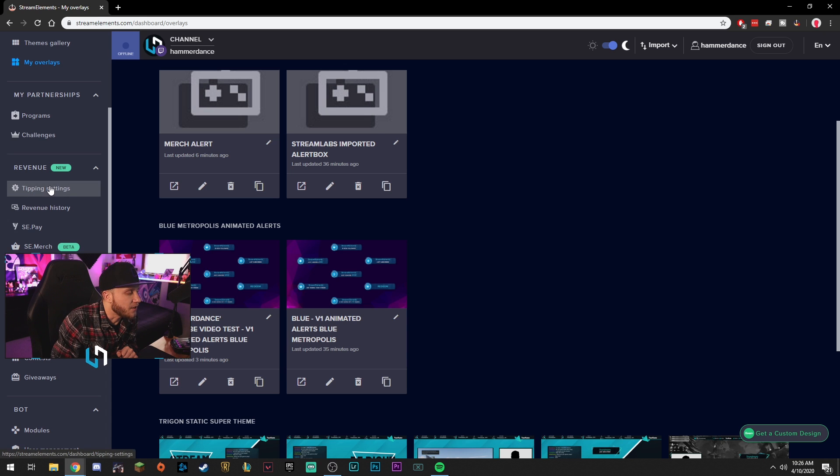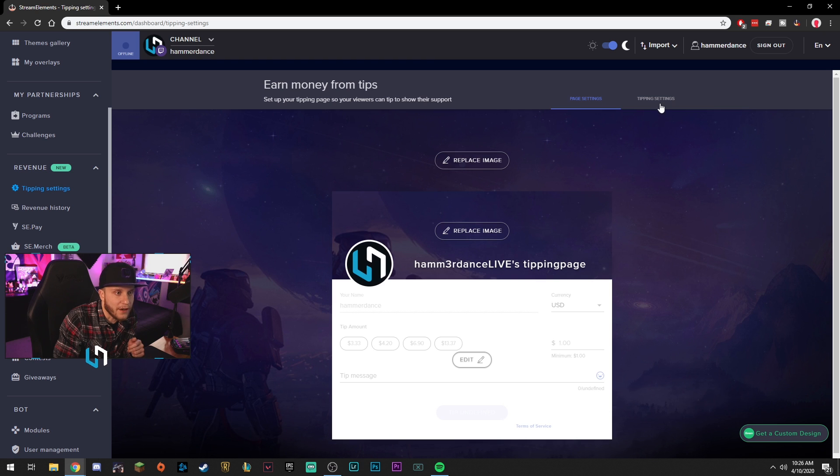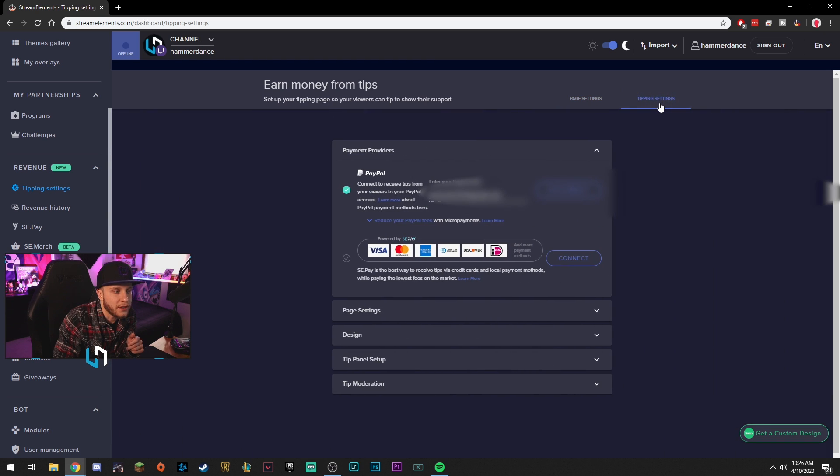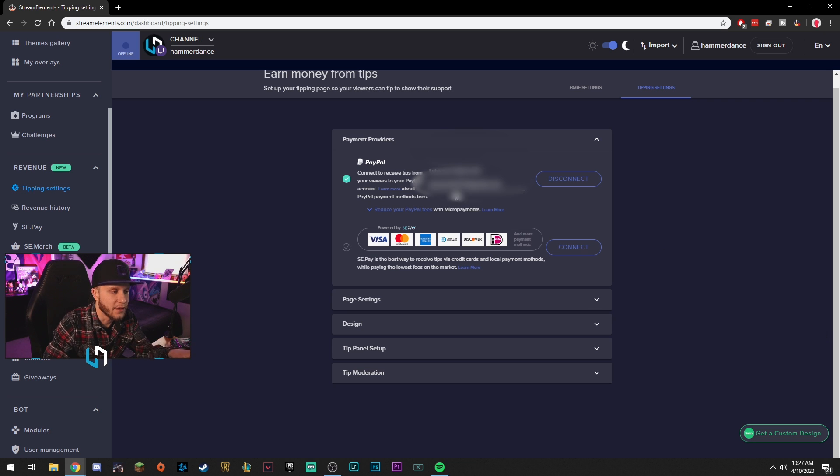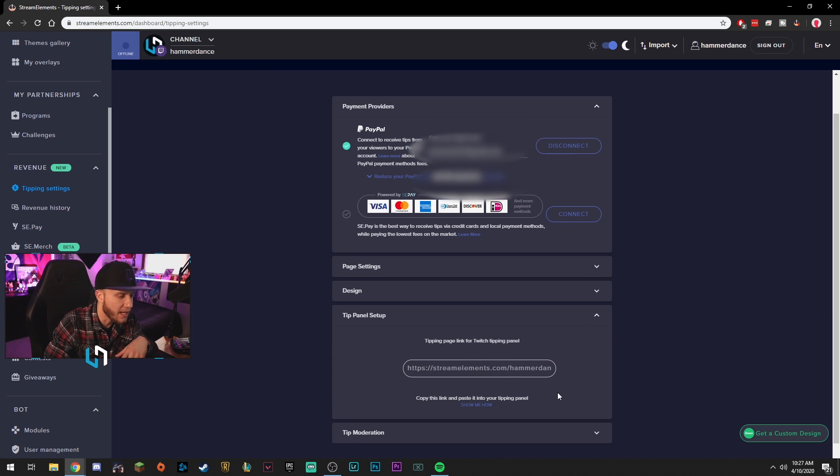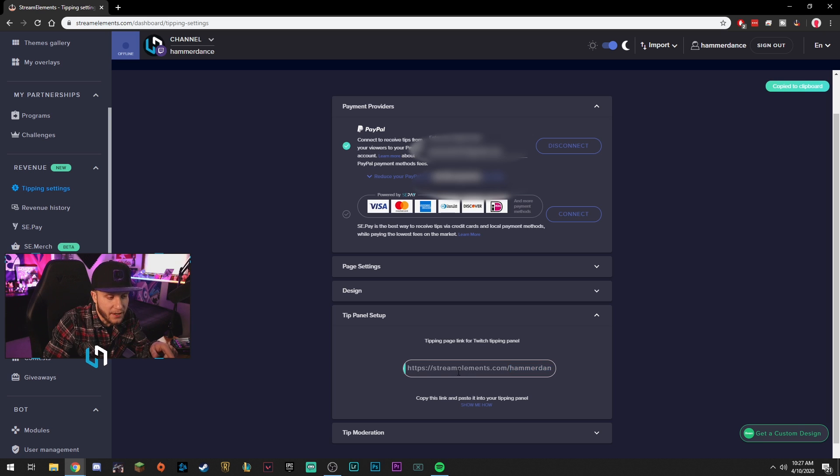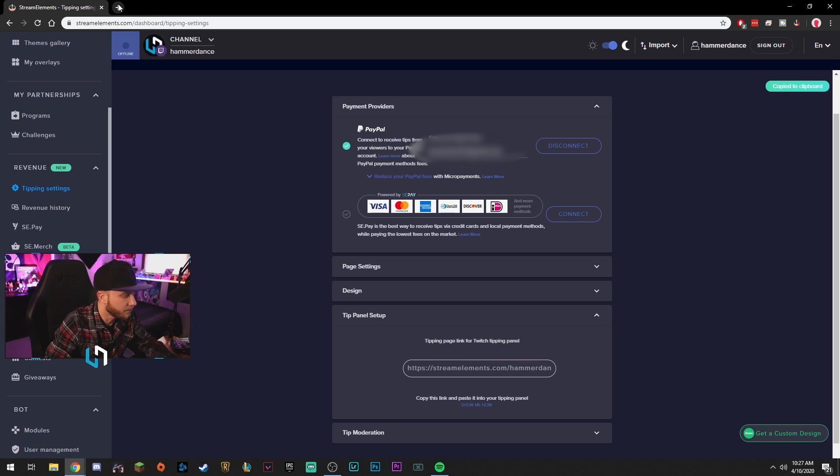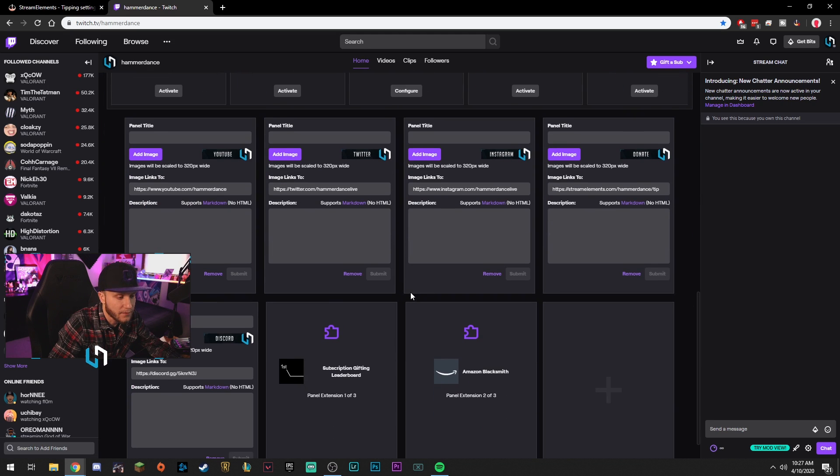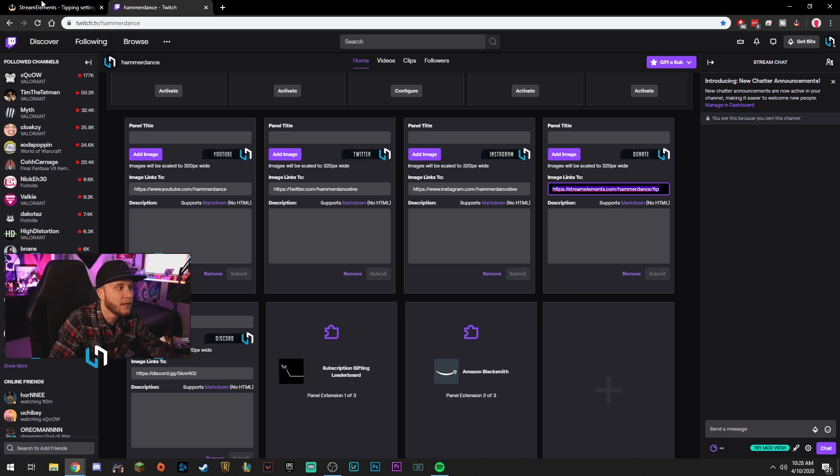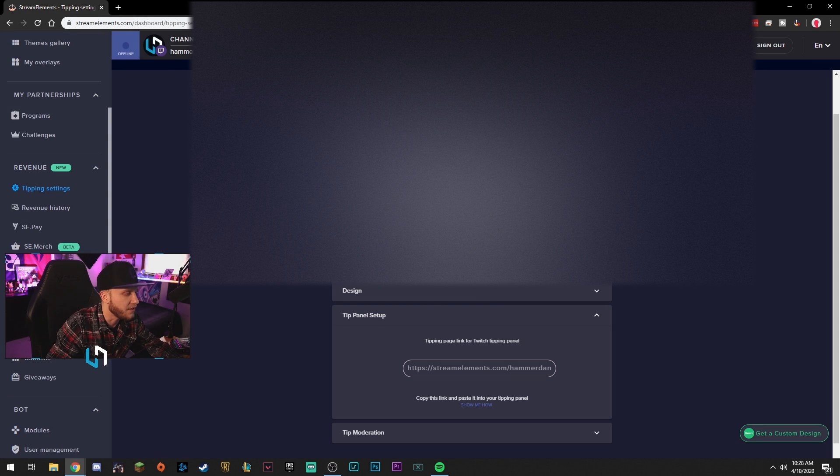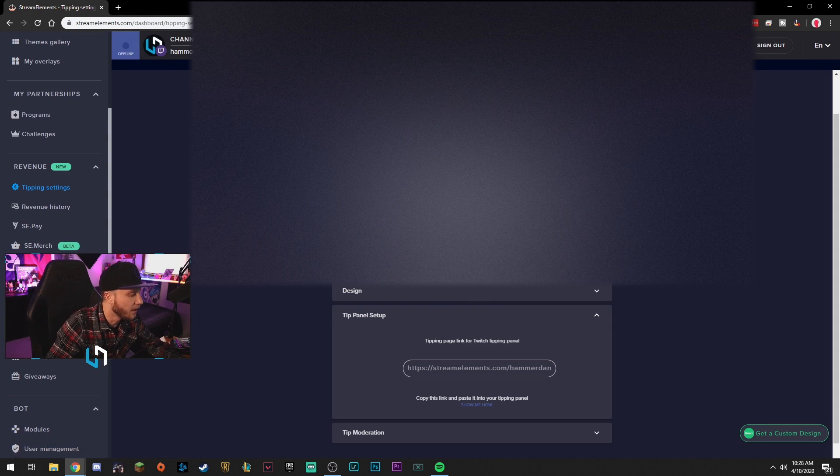Let's see. So tipping settings, here we go. Revenue here is basically where you would create your donation link. All right. So all you really have to do here is link your PayPal and then you can come down to tip panel setup, copy this link right here. This right here will go on a Twitch panel. So this is my donation panel. You would paste that link right here. See how I have mine there. You can paste it right there with a little picture for your donate panel. And that's how that goes. Very simple guys. It's like super simple.